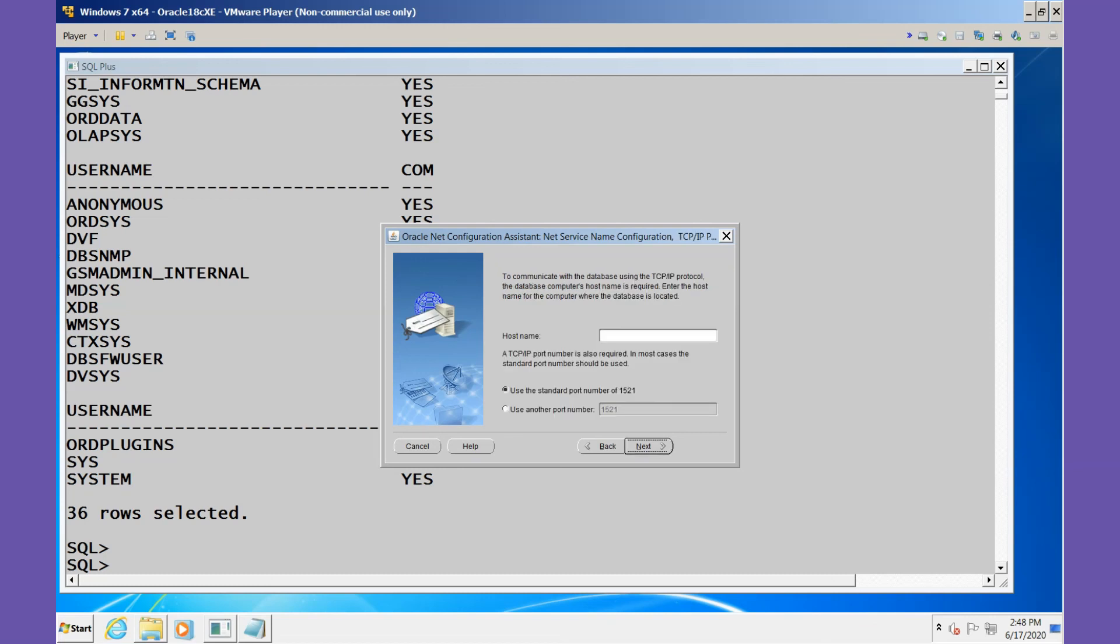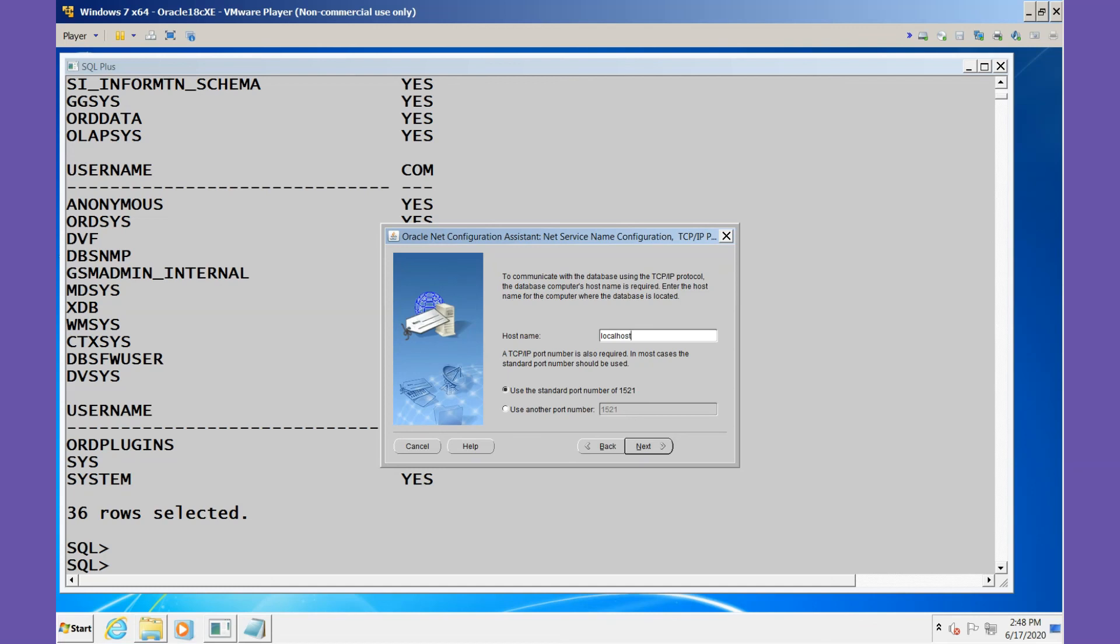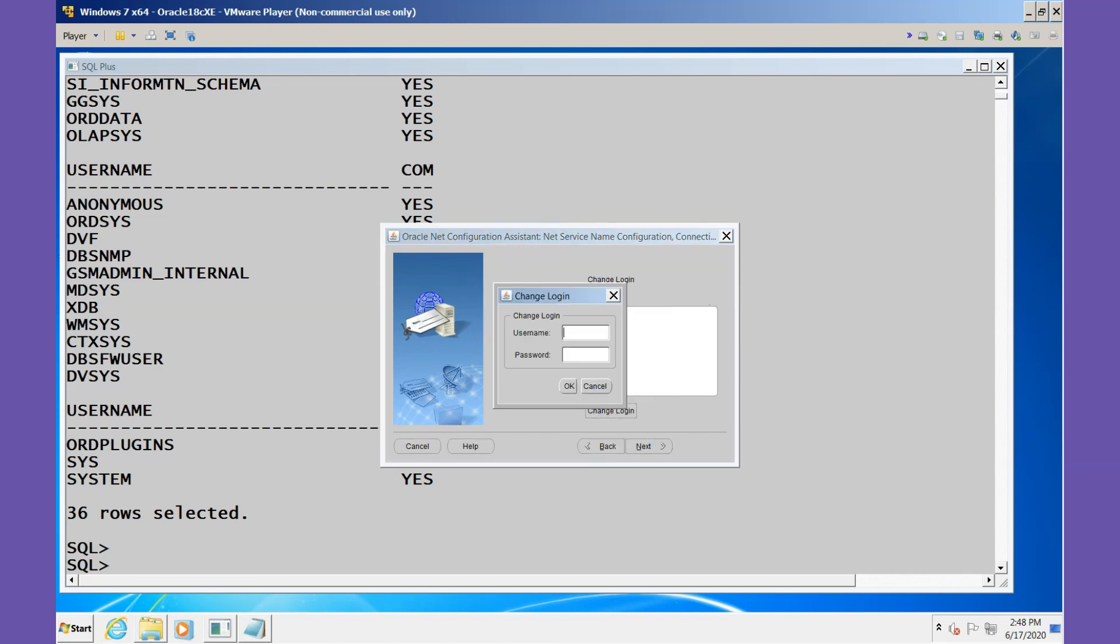TCP and the host name we'll just use localhost. Port number is 1521. We'll do a test. Let's do the test with this new user. The new user is PDB2_ADMIN and our password is oracle in lowercase. Remember that was specified in the CREATE PLUGGABLE DATABASE statement. The test is successful.